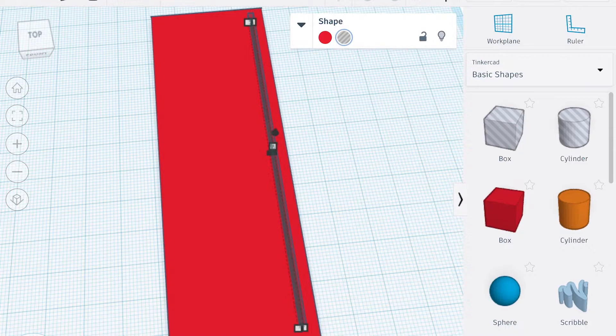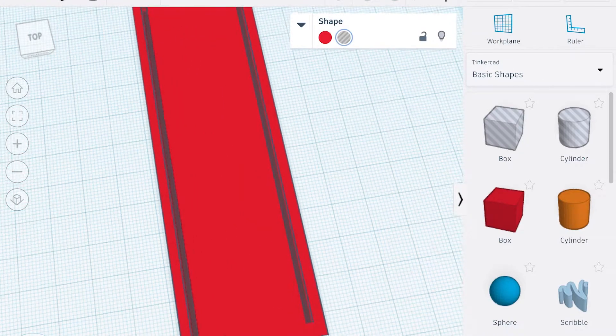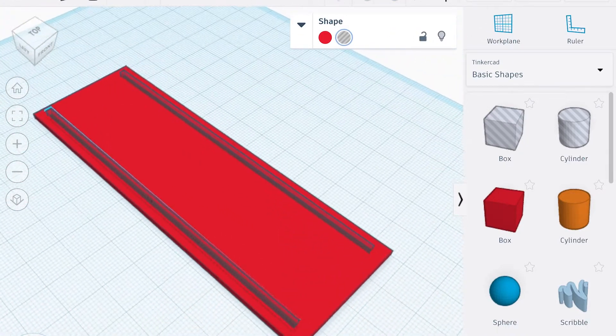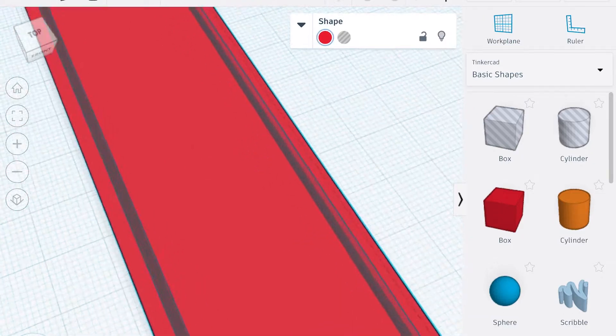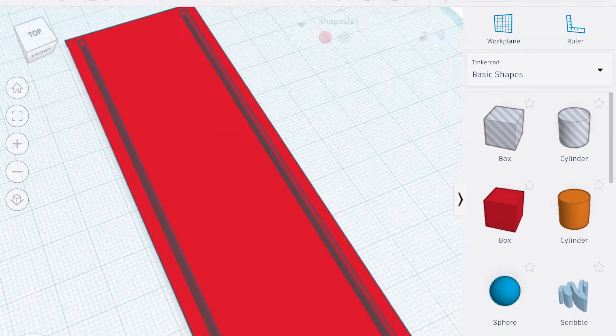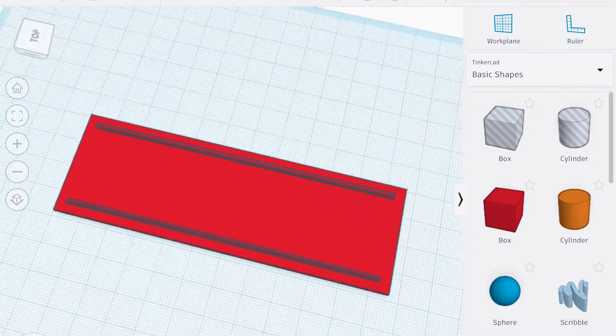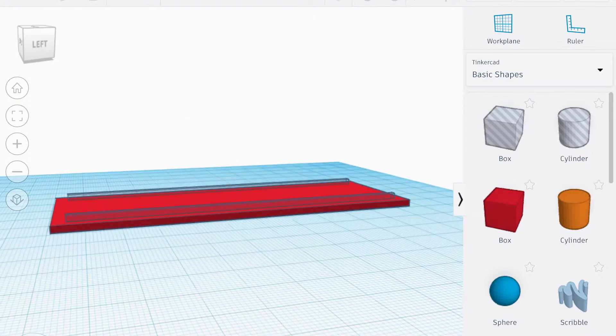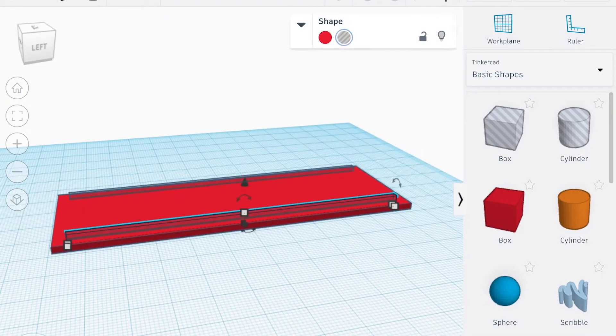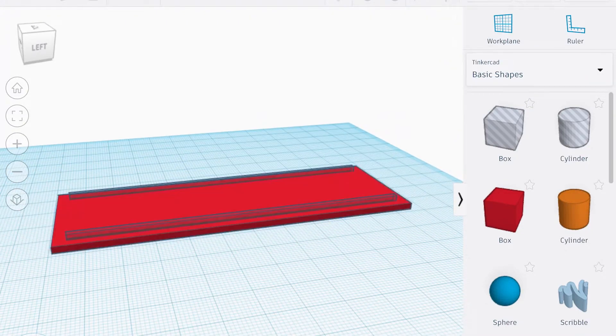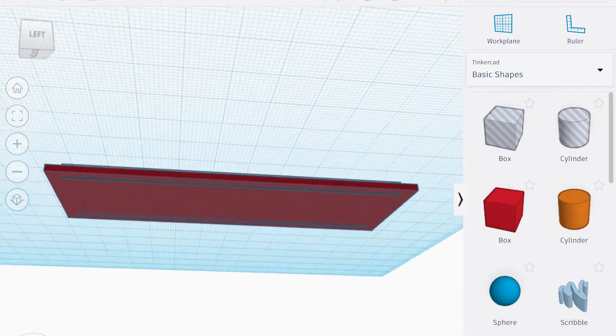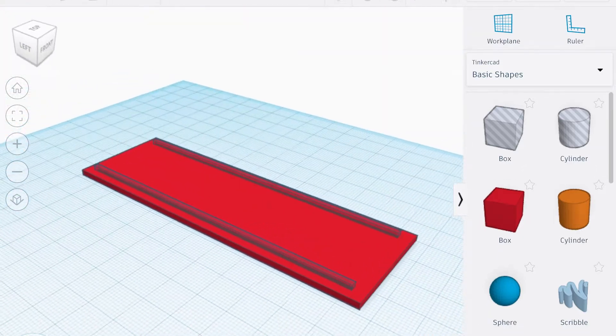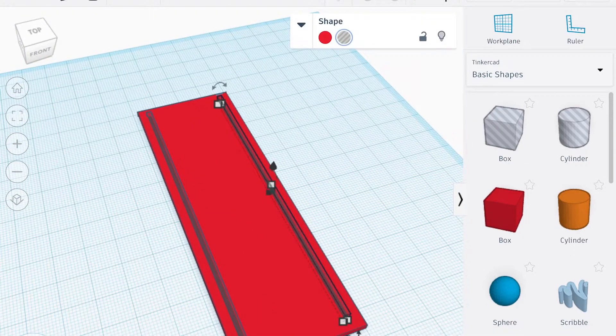Then I'm gonna make another copy but spin it around 90 degrees and make it much smaller so it goes along the bottom and connects the two at the bottom. I also use that view cube on the upper left to spin around. Oftentimes in Tinkercad it looks like something's in the right place but it's actually not, so using the view cube helps you check.